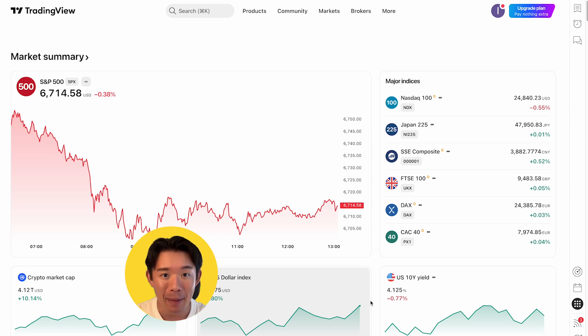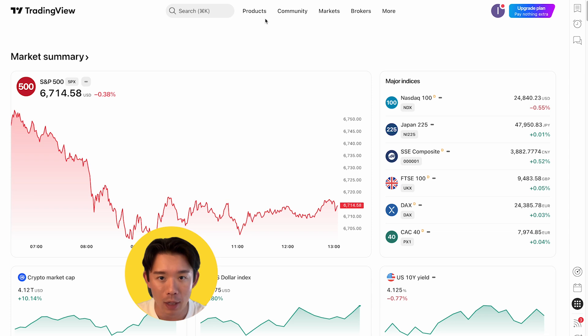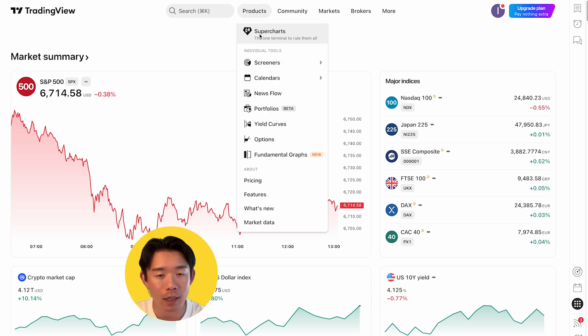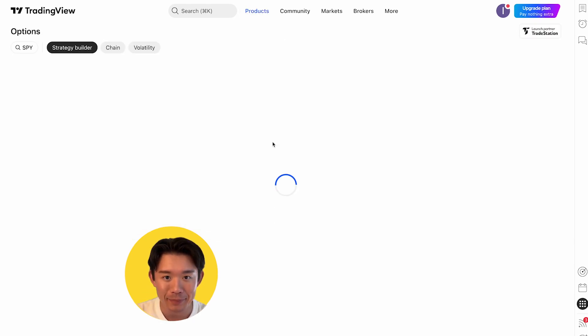From the main TradingView navigation, go to the top menu, select Products, and click Options. That will launch the strategy builder.